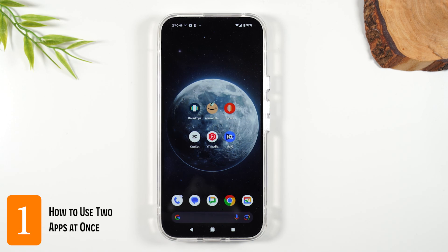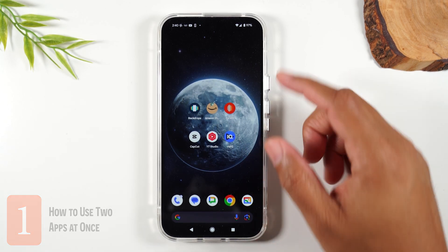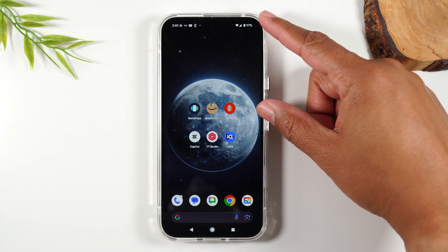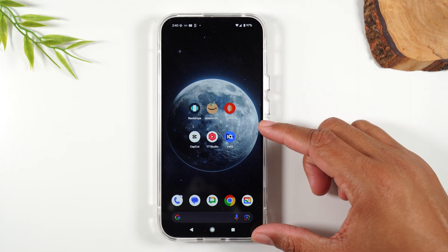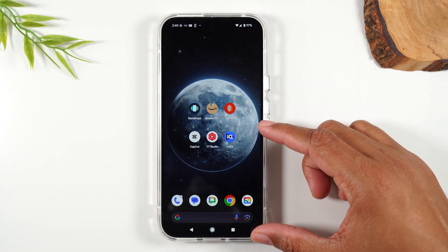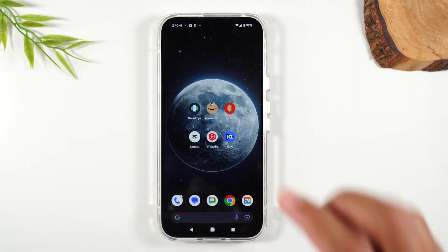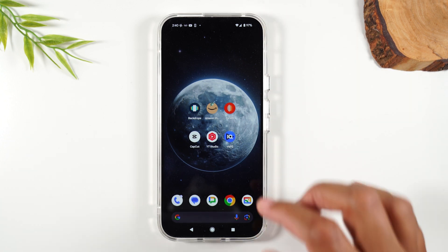Number one: how to use two apps at one time. I want to use YouTube at the top and I want to have Amazon open at the bottom of the screen. Here's how to do that.